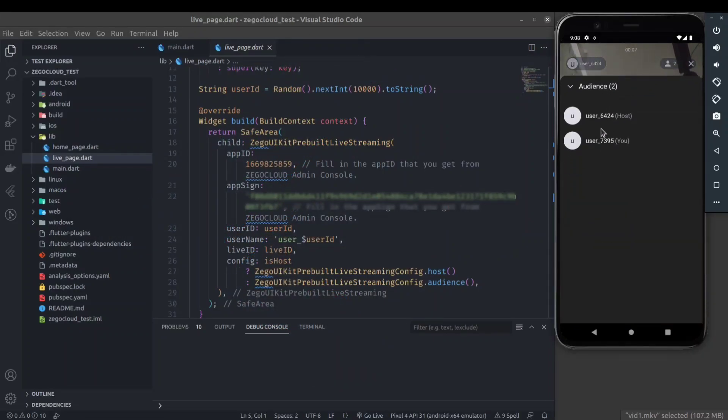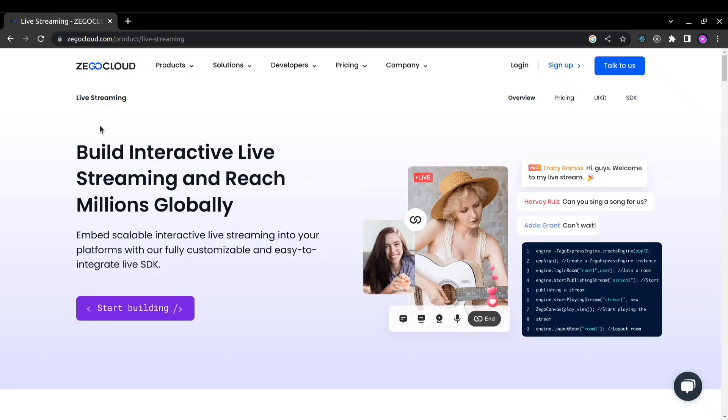Yes you heard it right, in just few lines of code and that is possible because of ZegoCloud and ZegoCloud UI Kit.